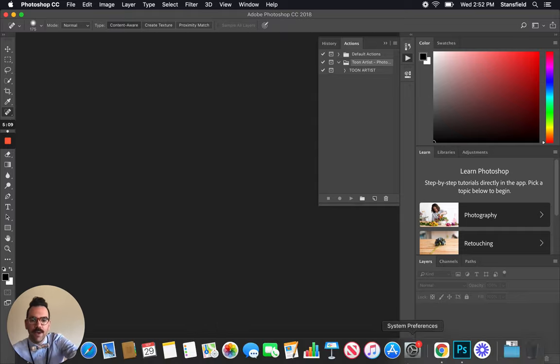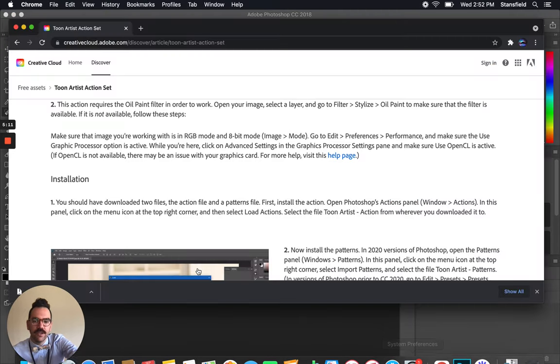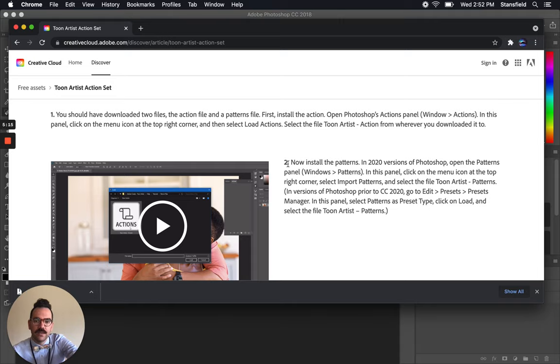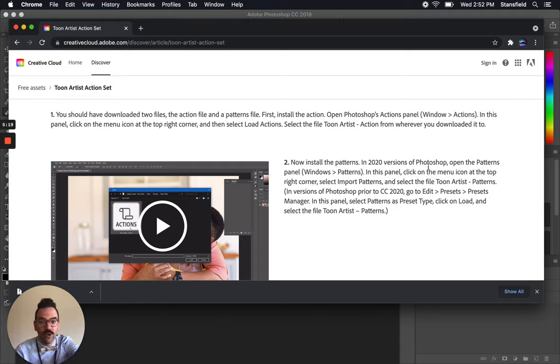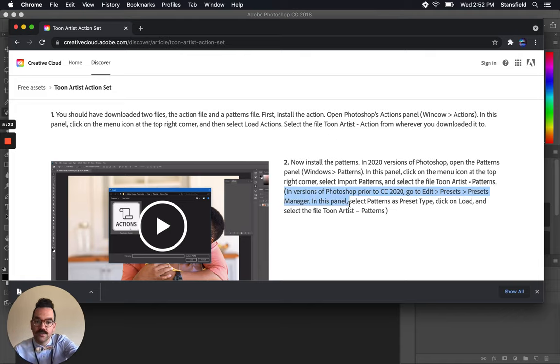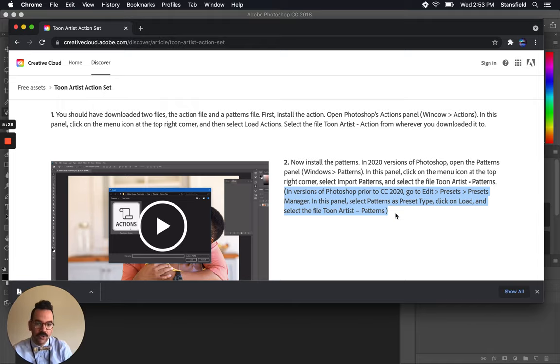I'm going to go back to the web and I'm going to navigate to the next step. So it says to install the patterns. And that's step two here with the installation. Now it says in 2020 versions of Photoshop we don't have that. So if you have 2020 it's going to be a little easier. Just follow that. It says here in versions prior to 2020 we need to go to edit, presets, presets manager, and then load the patterns.